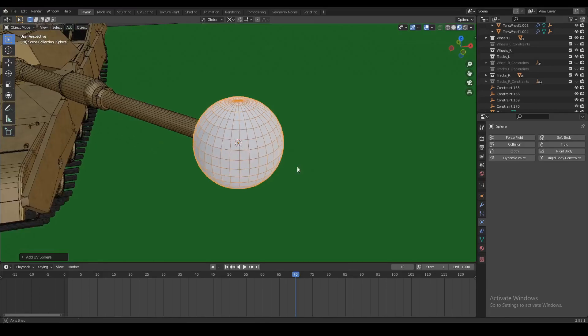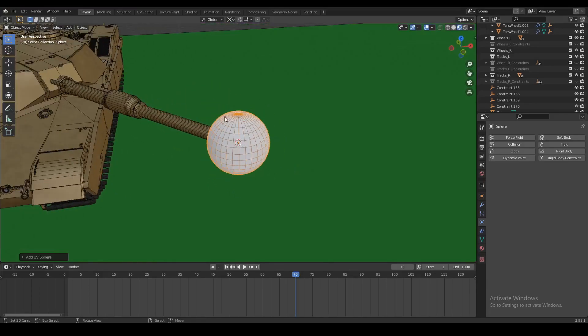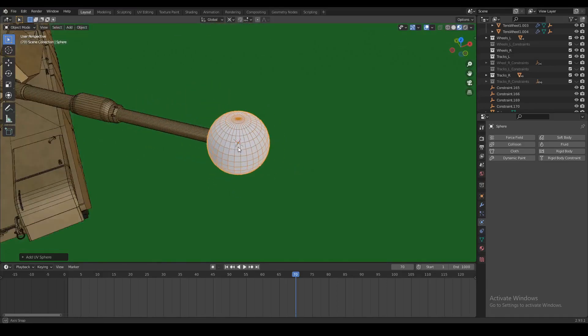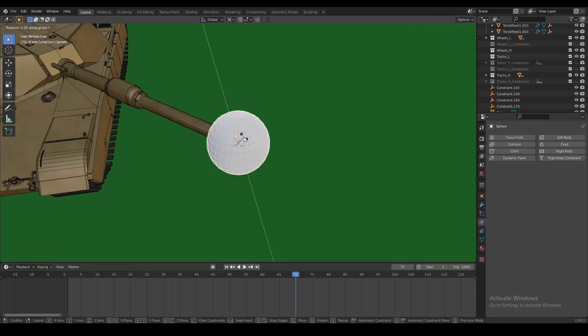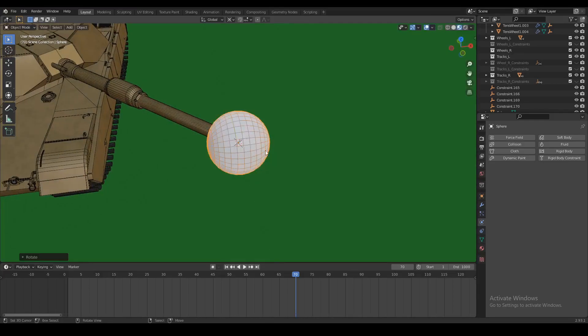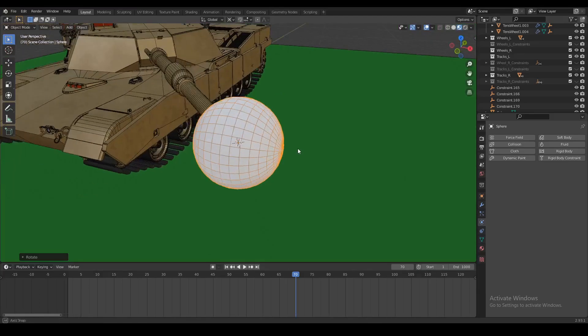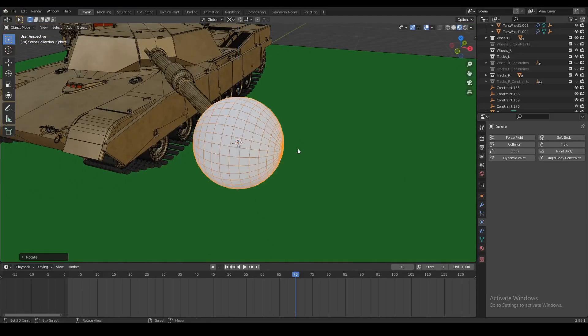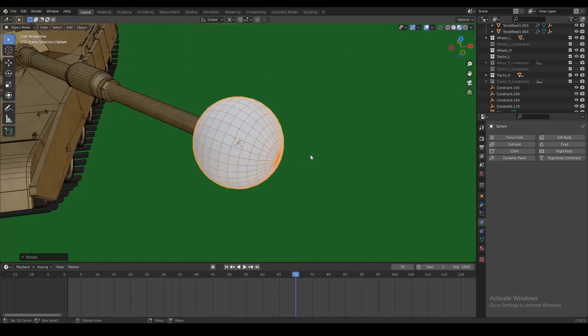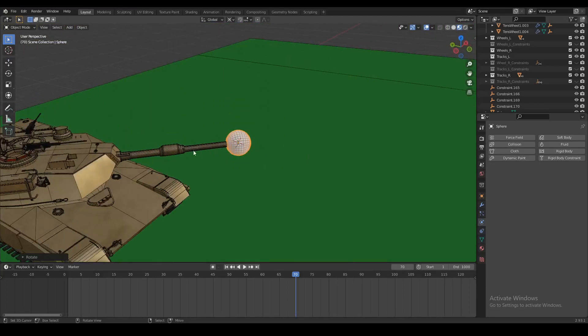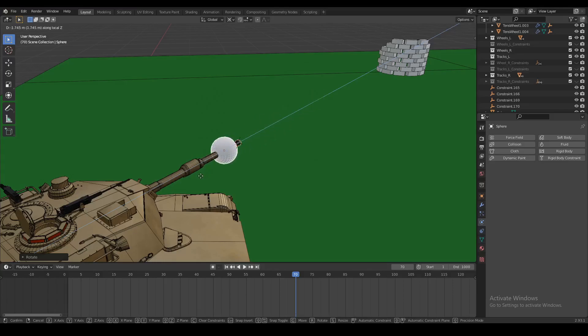Now the first thing we want to do is make the sphere kind of point in the same direction as the barrel. So we're going to rotate it by 90 degrees in object mode around the y-axis, and then by 45 degrees around the z-axis, or in my case minus 45 degrees. That way if we move the sphere along its own z-axis, it's going to be moving in the direction as it should if it was fired from the barrel.